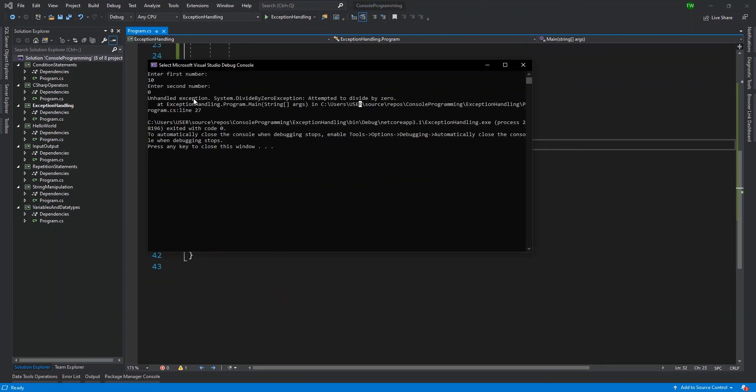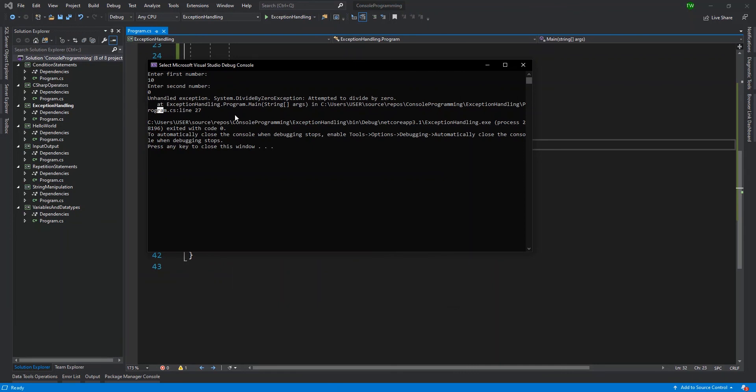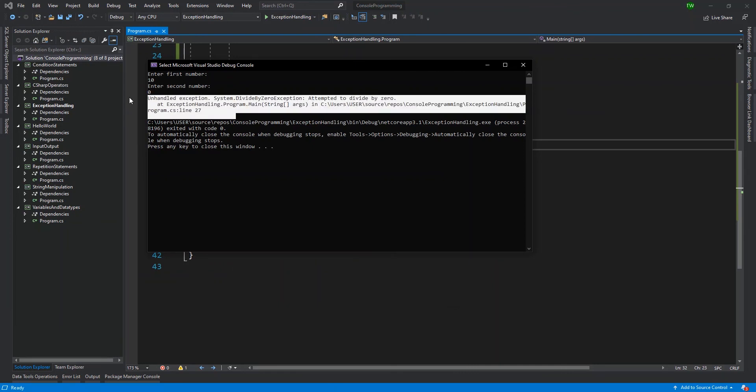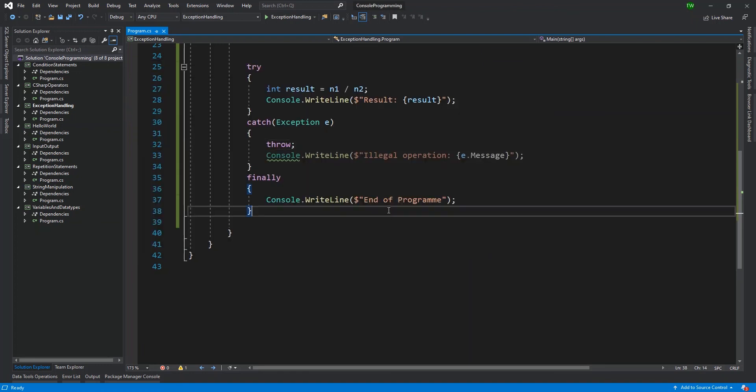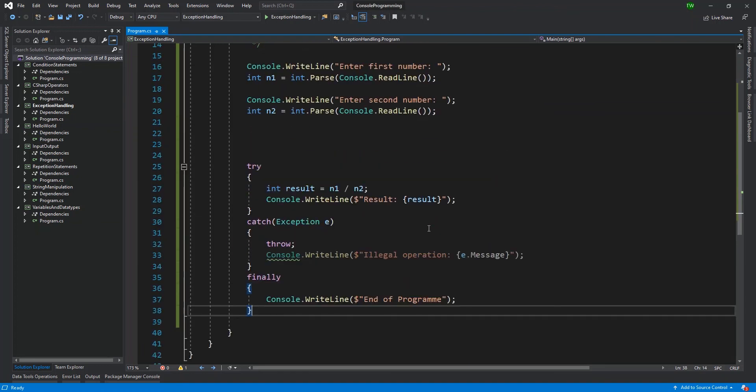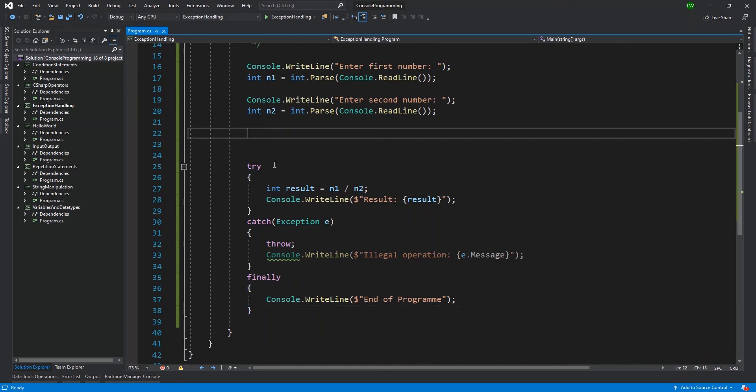There's the unhandled exception message that would come up for that user if we used throw. Once again, exception handling is about watching for particular types of errors and handling them elegantly.